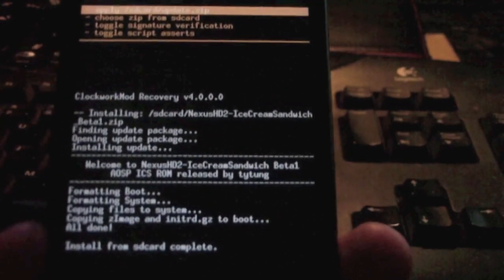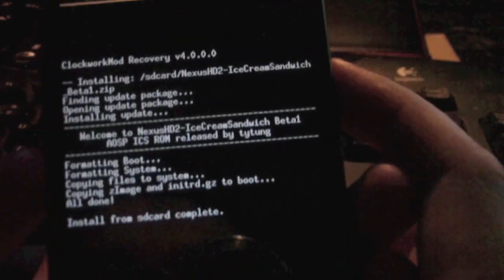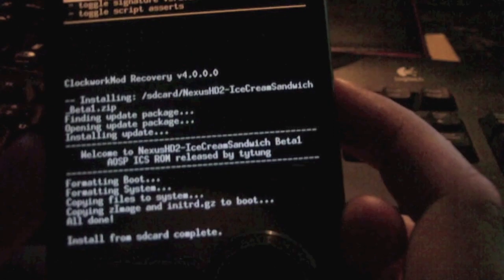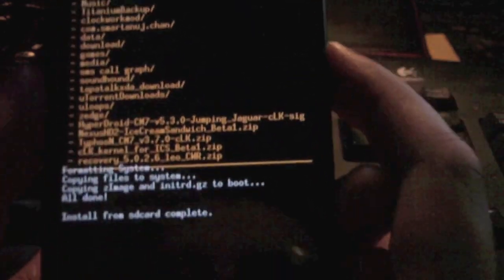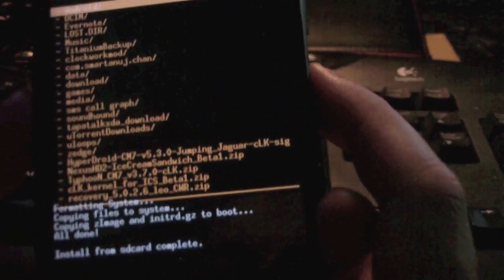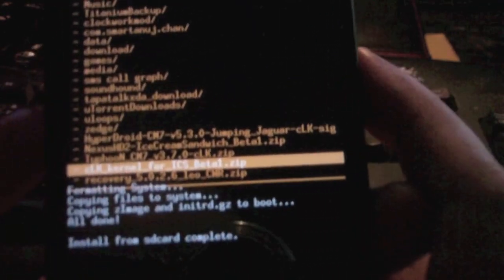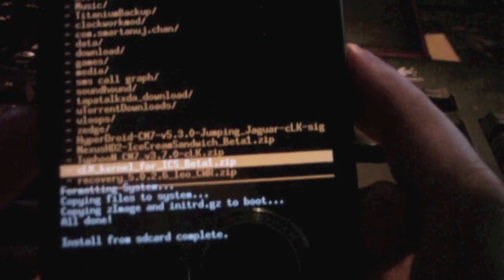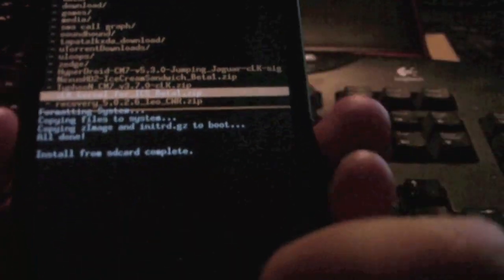Now that the ROM has finished installing, what you need to do is choose zip from SD card again. Now you need to flash the CLK kernel from ICS beta 1.zip. Press yes, it should only take a few seconds.